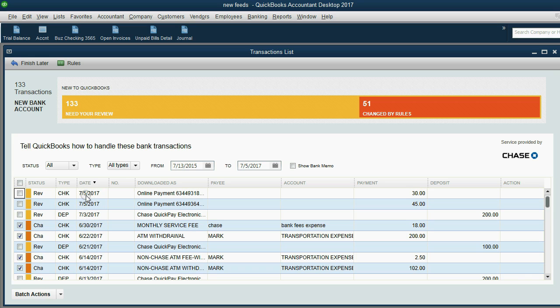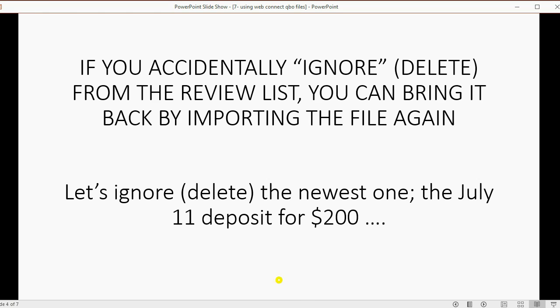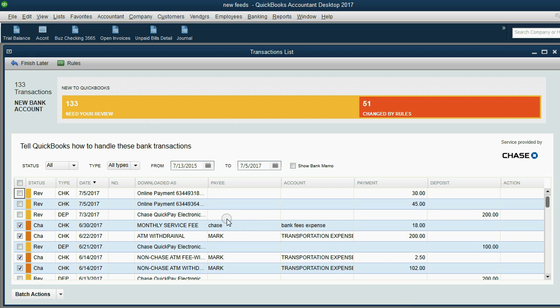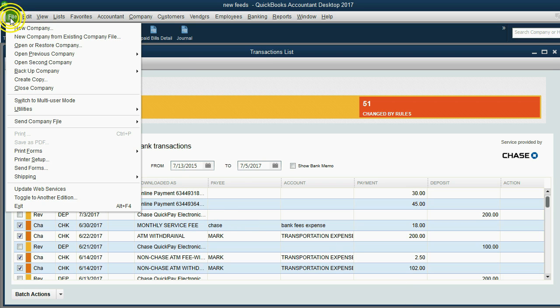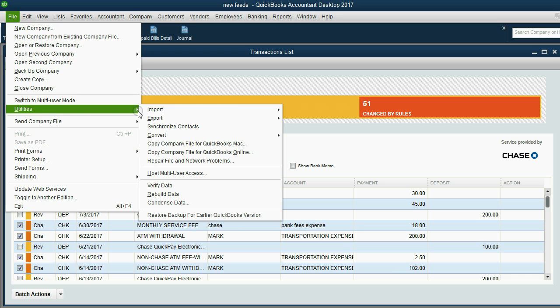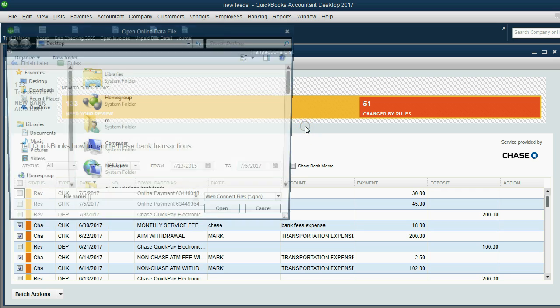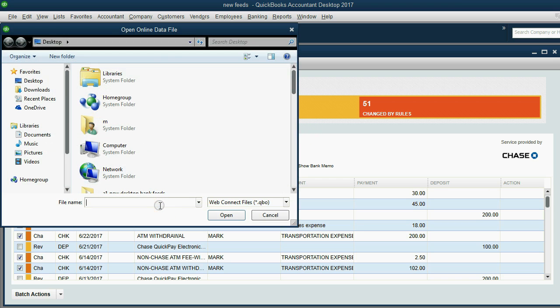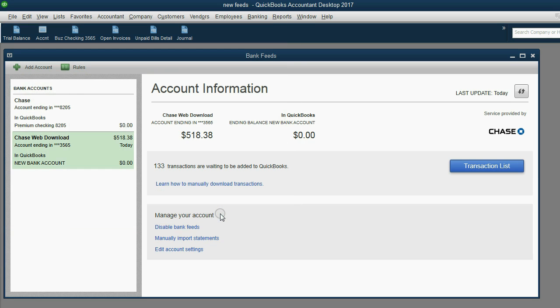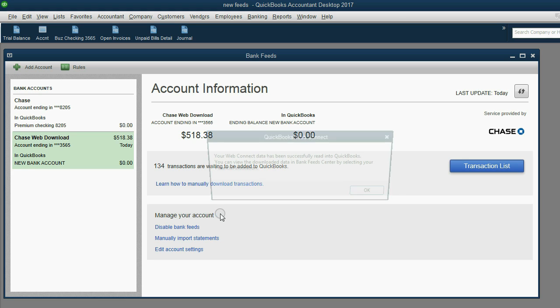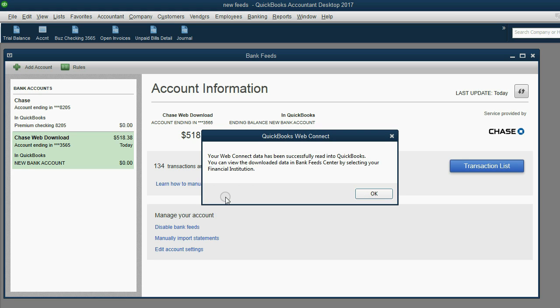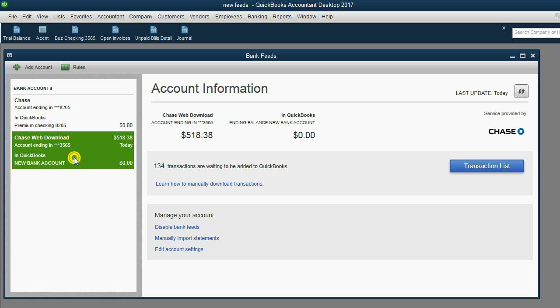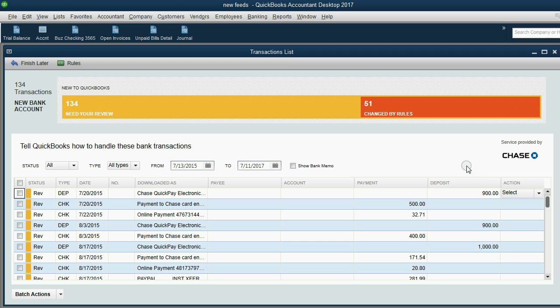July 11th is gone. It is not in the review list anymore, but now we'll import the file again and we'll bring back the July 11th for $200. File utilities import web connect files, find the JP Morgan chase, click open and give it a moment. And now you get the confirmation, same confirmation message that you got before.